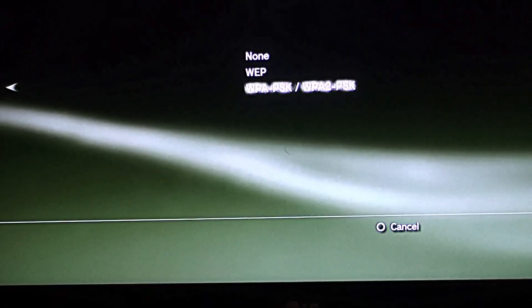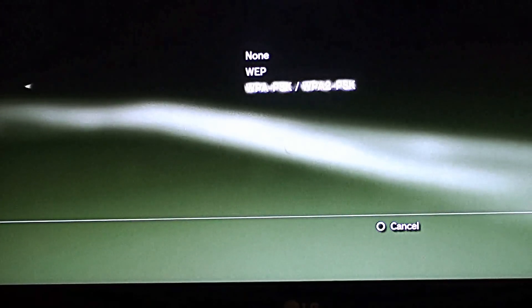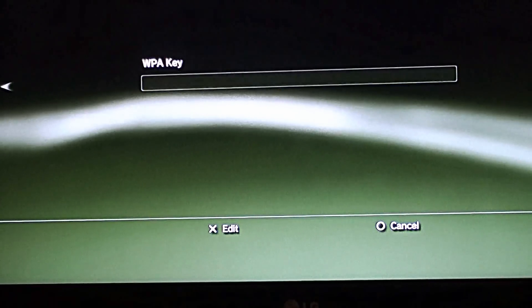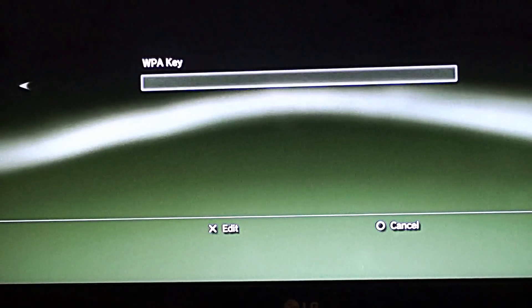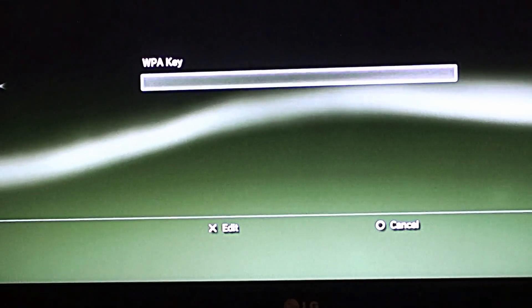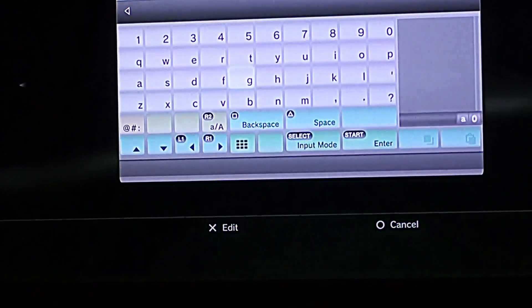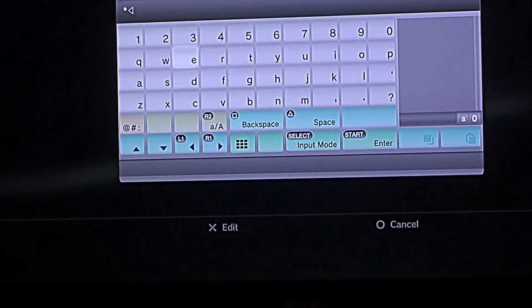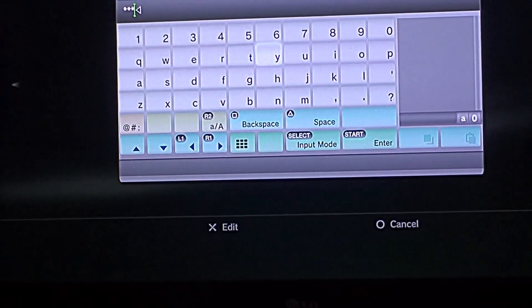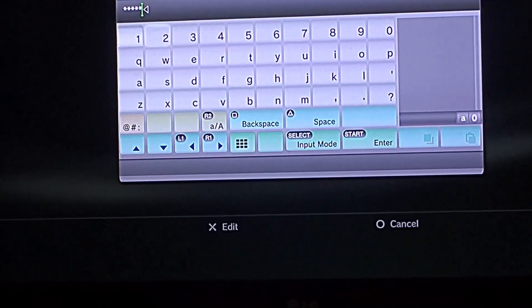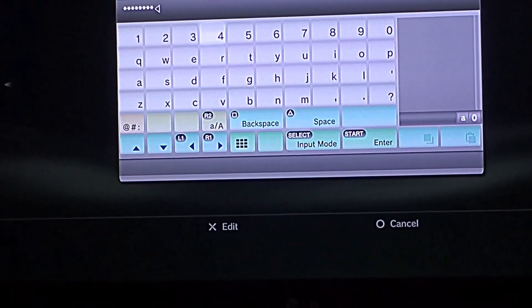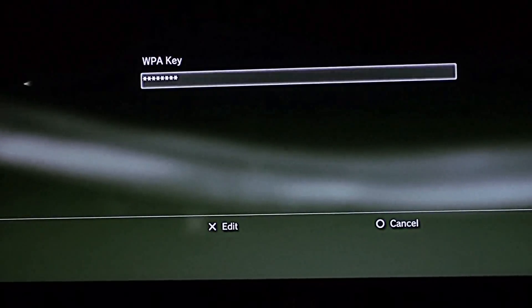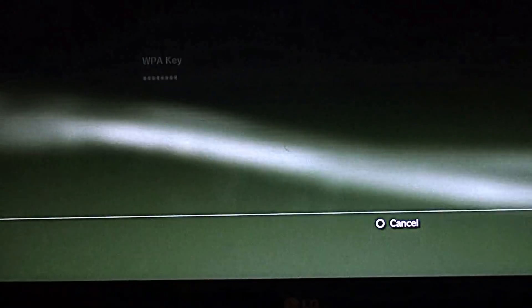Then I choose the WPA PSK as my security method. I go to next and I put in my password. So that would be test1234. And then press on the Start button on the controller. Then I go to next.